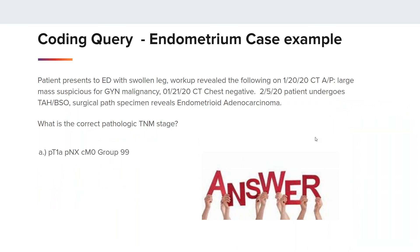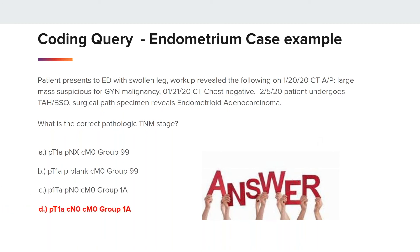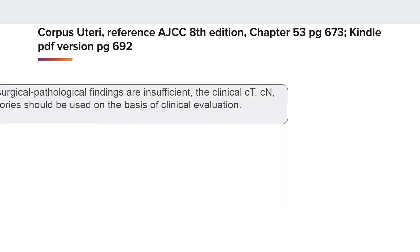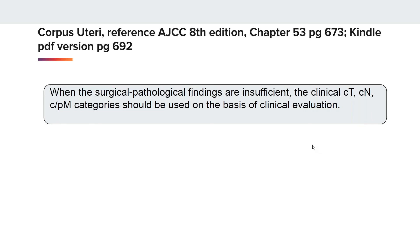The correct pathologic TNM stage is D: PT1A, CN0, CM0, group 1A. Reference chapter 53, page 692 in the AJCC 8th edition. When the surgical pathological findings are insufficient, the clinical T, clinical N, and clinical M categories should be used on the basis of clinical evaluation. Because there were no nodes identified in the clinical evaluation, you would use the CN value. This instruction also applies in chapter 54 for the corpus uteri sarcoma.